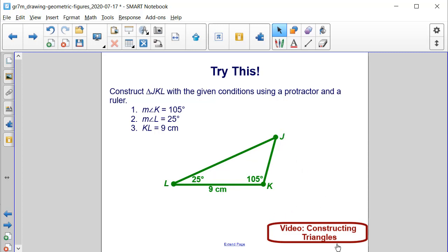If you would like an extra video on how to construct triangles within the given conditions in an interactive geometry software program, click on the link below in the bottom right-hand corner.